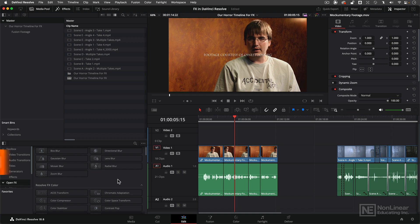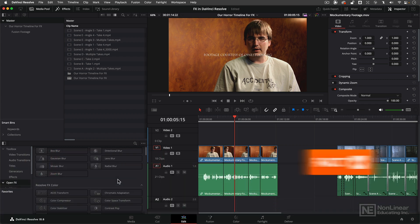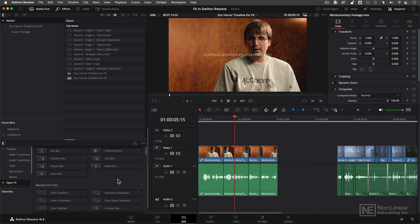It's about $300 US but what's great about it is the fact that once you purchase it all future updates of Resolve Studio will be free.